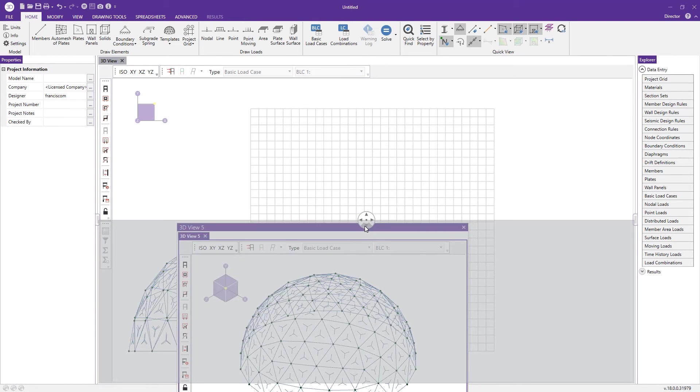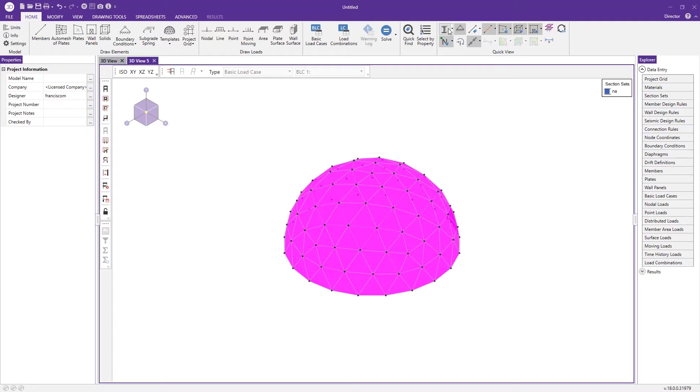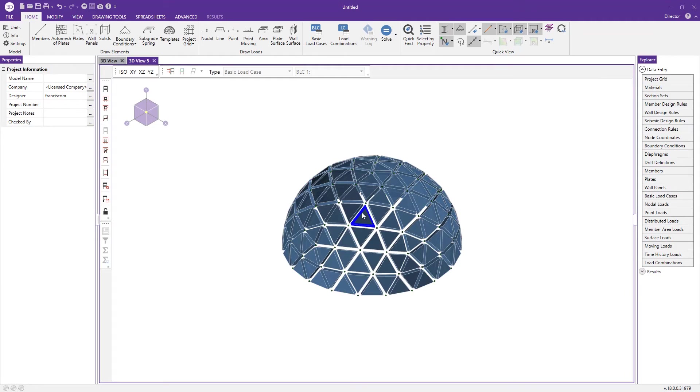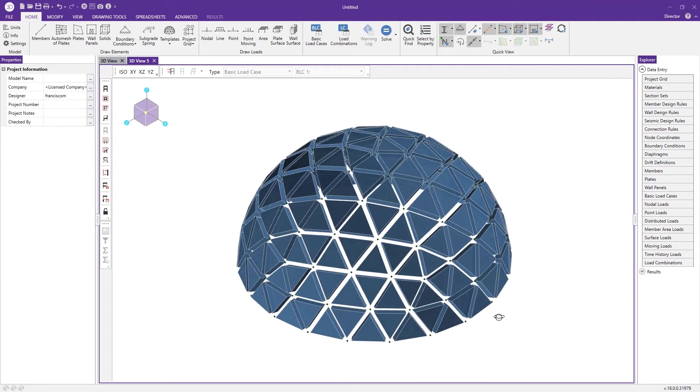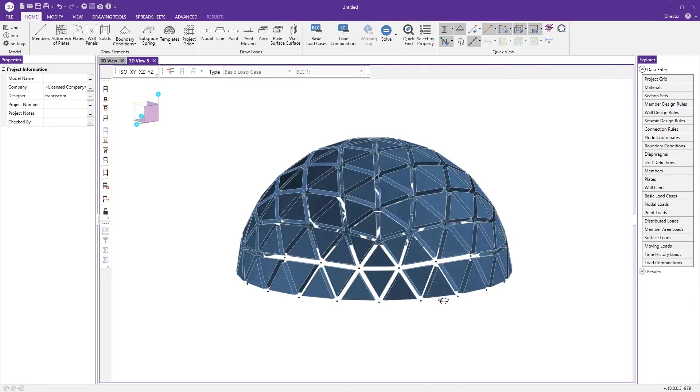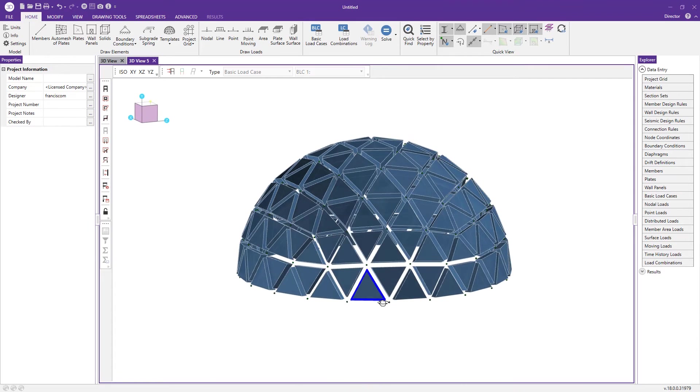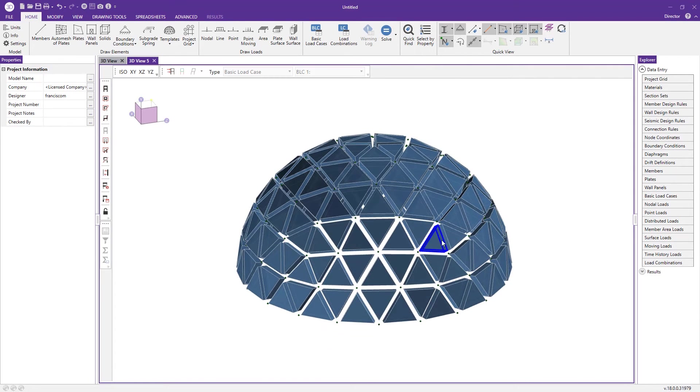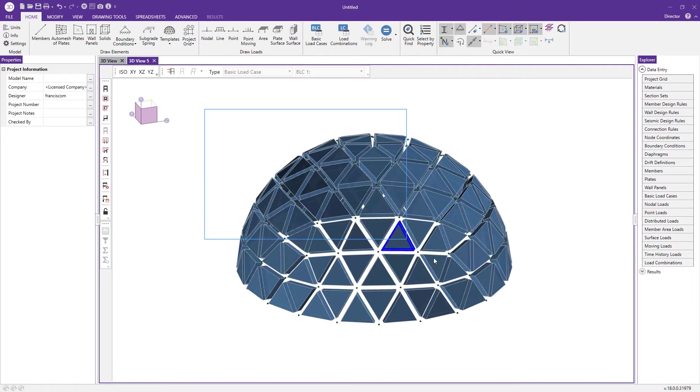We have our dome created. I'll dock this in the middle and render it. Now we can see we have our plate structure modeled of concrete plates for our dome.